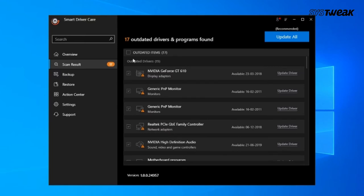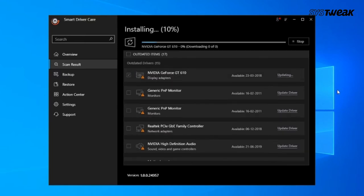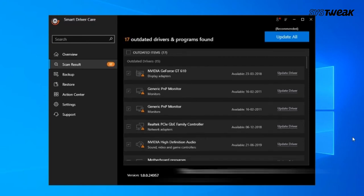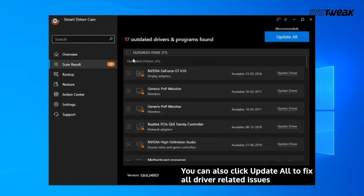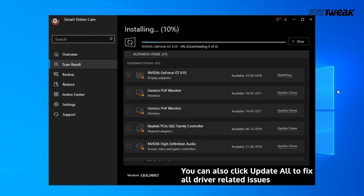Then click on the Update All button to fix all the driver-related issues. Let's talk about the other methods to troubleshoot this issue.